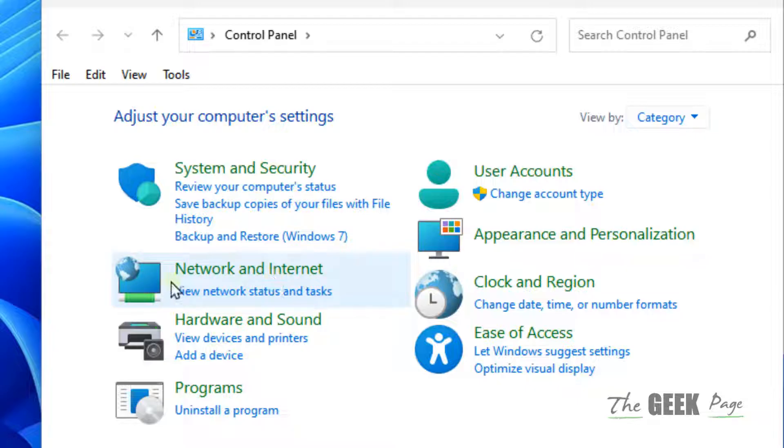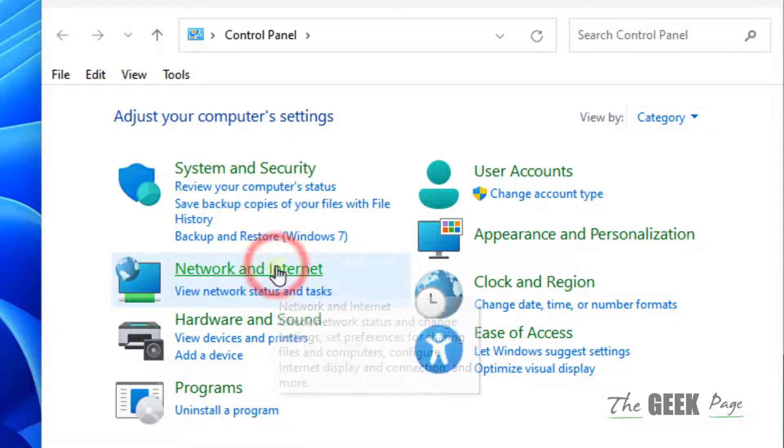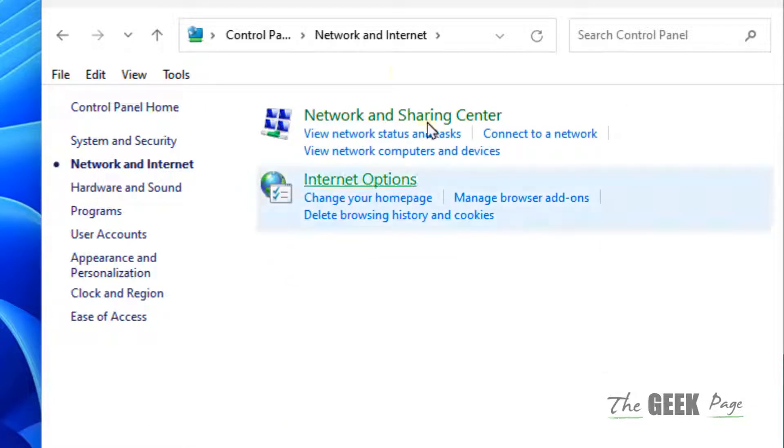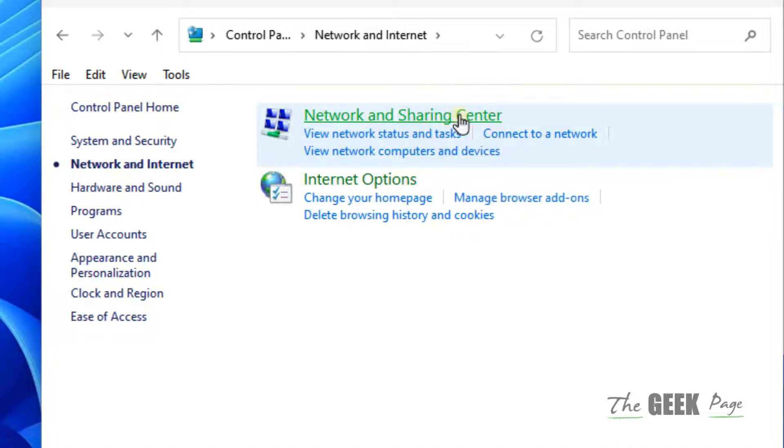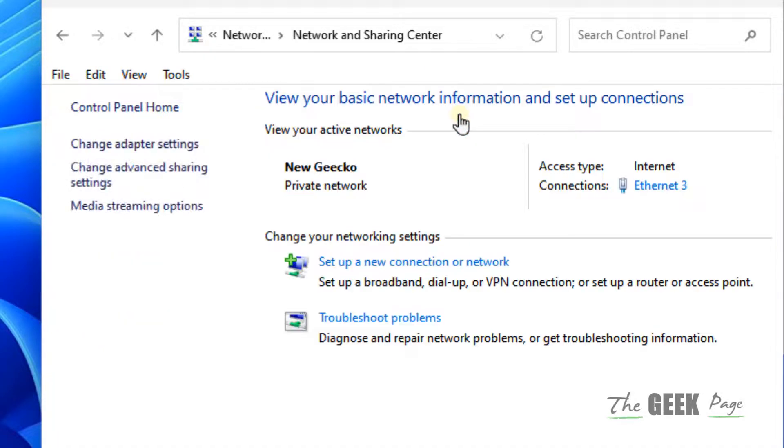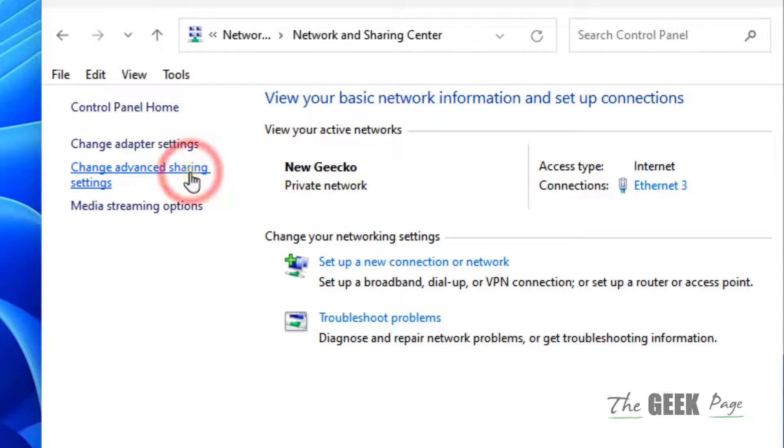Now click on network and internet. Now click on network and sharing center. Now click on change advanced sharing settings in the left menu.